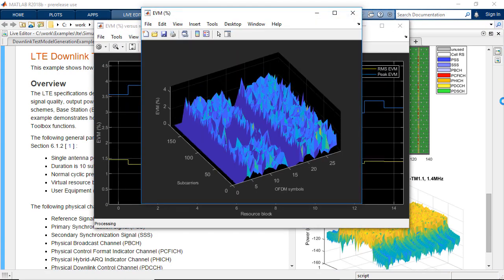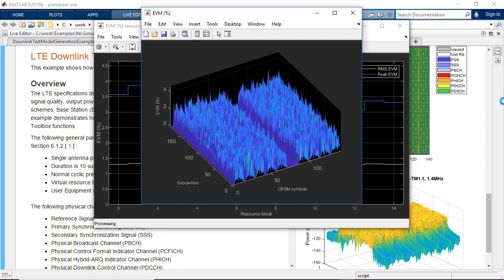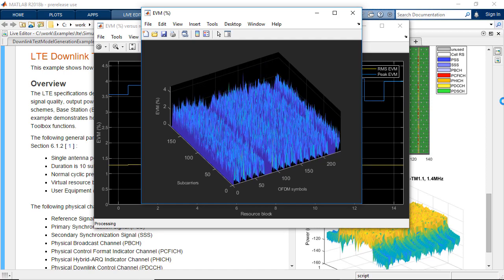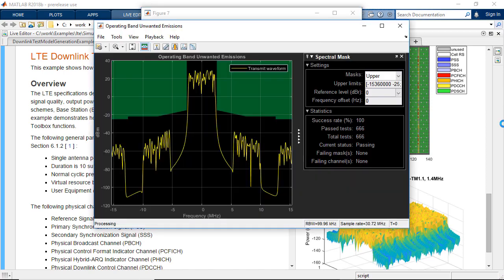LTE Advanced, and UMTS waveforms. Perform uplink and downlink measurements including EVM, ACLR, and in-band emissions.